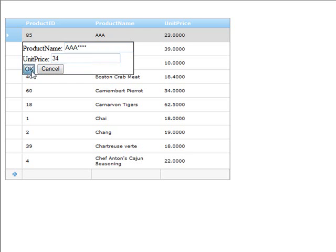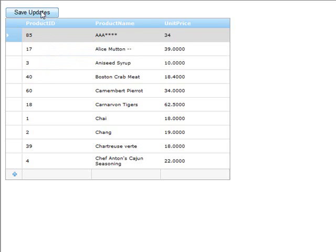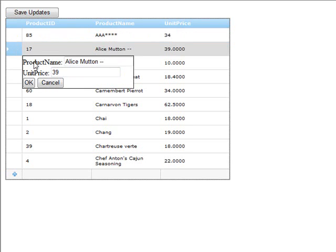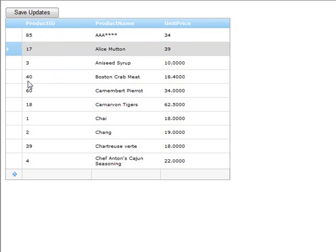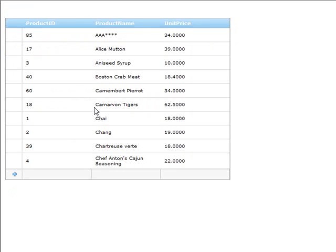So when I hit OK, you'll notice that the save updates button shows up again. But again, remember the value of this is that you can come in and make multiple updates and submit them all at once. So when I go to save updates, I can refresh and we can see that all the changes that I made to the grid are now persisted.